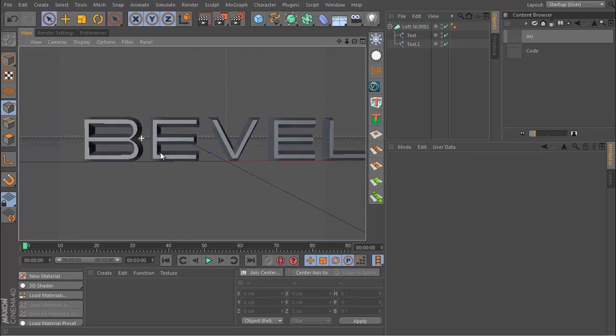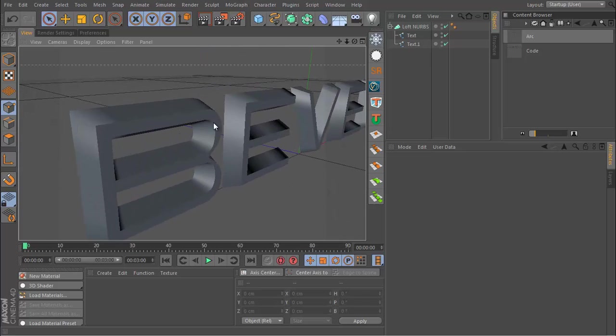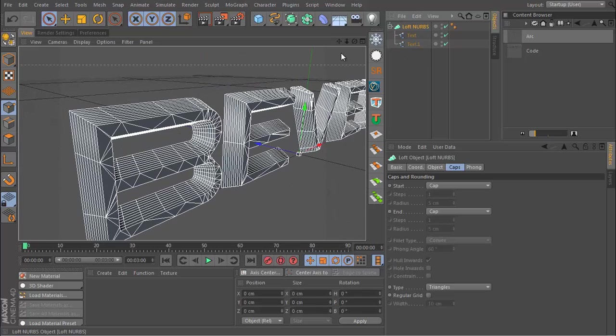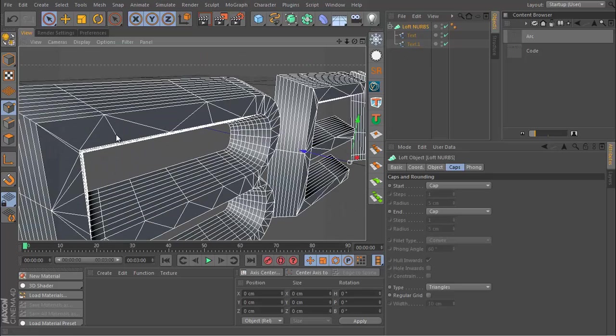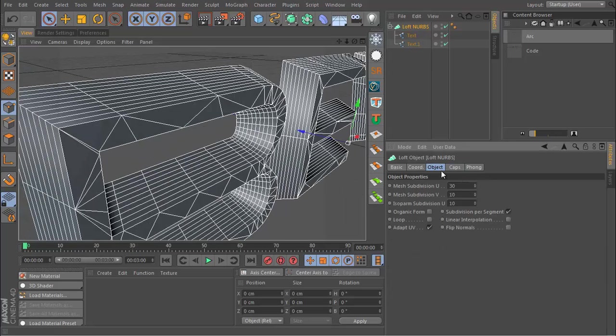From here we can go and make some enhancements. First we will add more segments. If we go to the Loft NURBS, go to the Object tab, and set the mesh subdivision new to 200, this will just smooth out any edges.